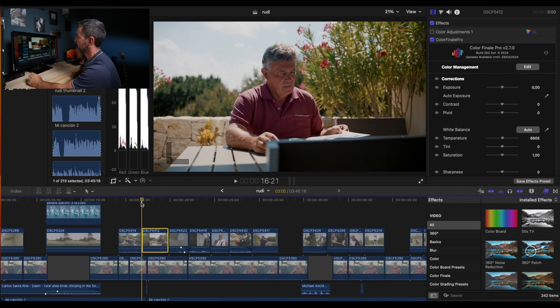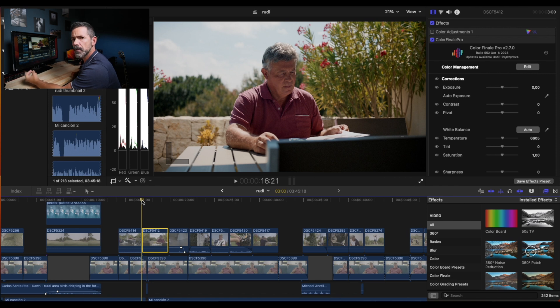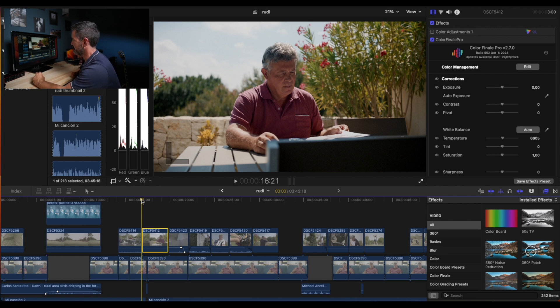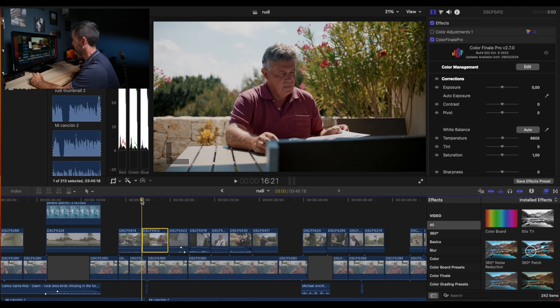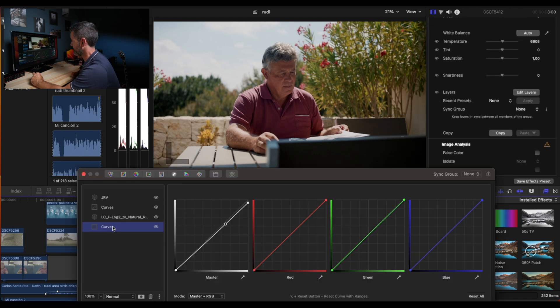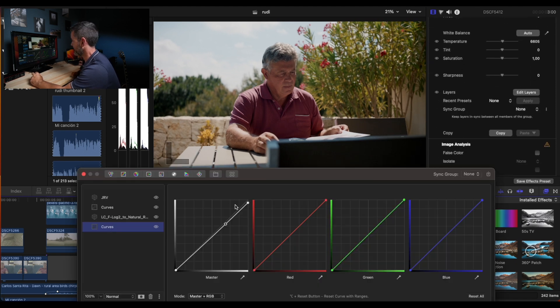What I do usually, in this case we're going to do it with Color Finale in Final Cut Pro, but you can use whatever software you have. We like this software because it's easy to use and very visual. We have here the clip, I'm going to show you the layers.